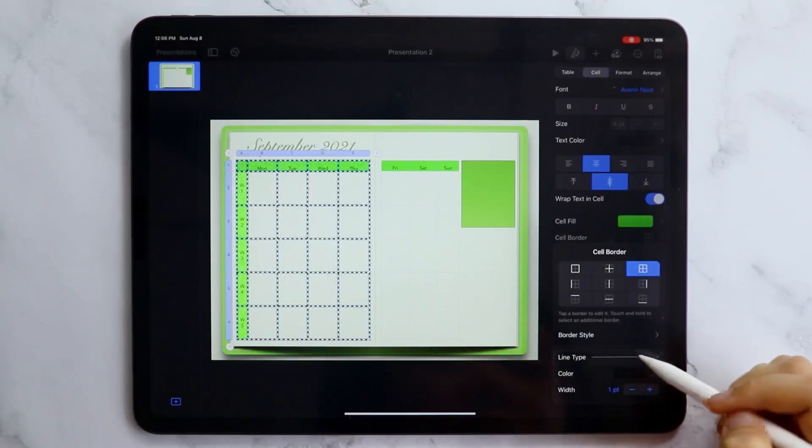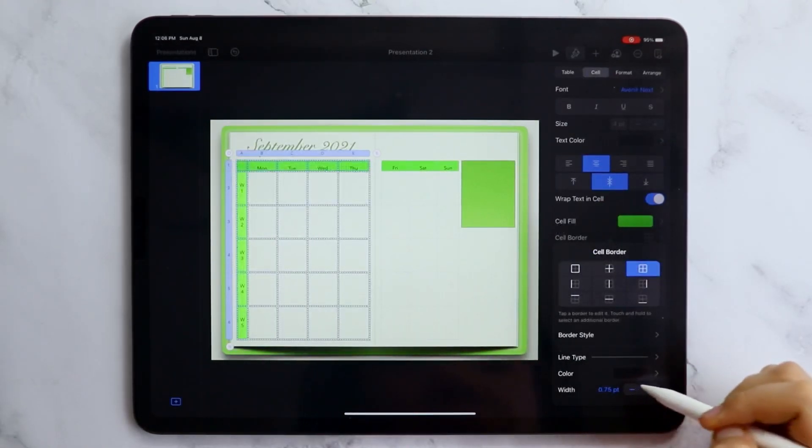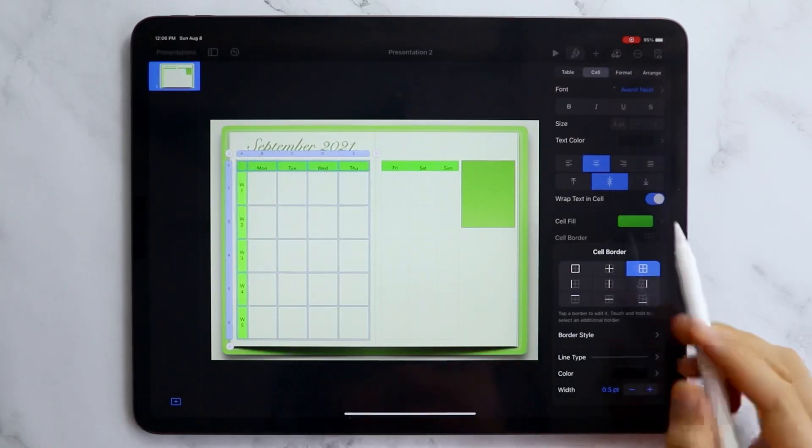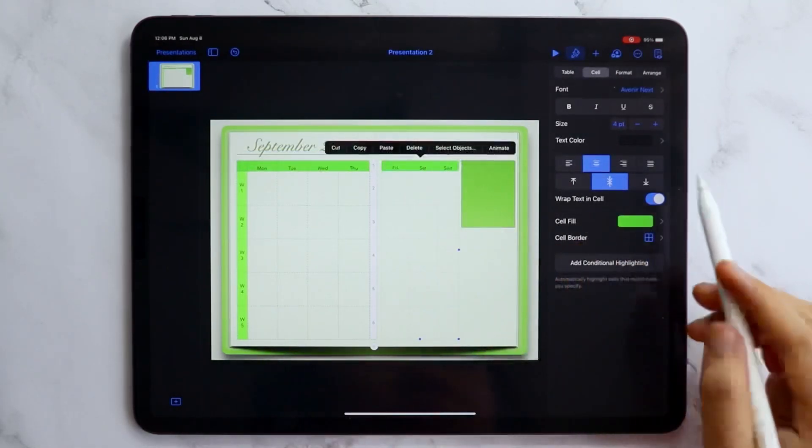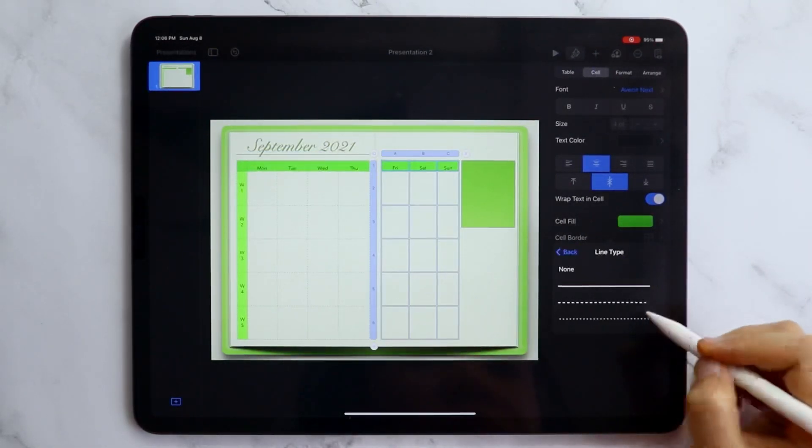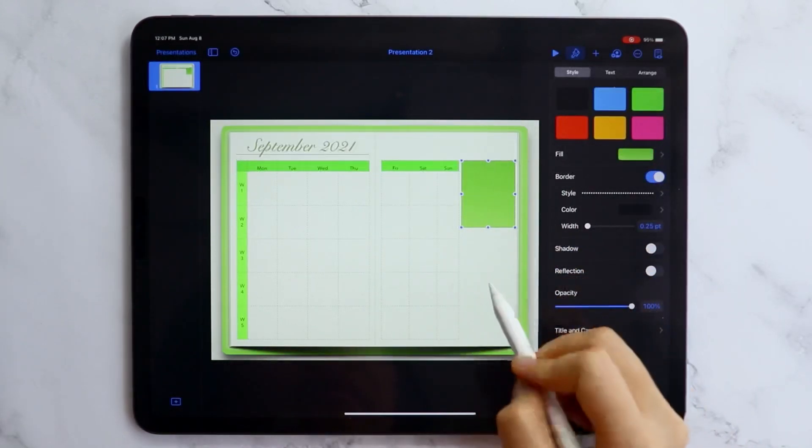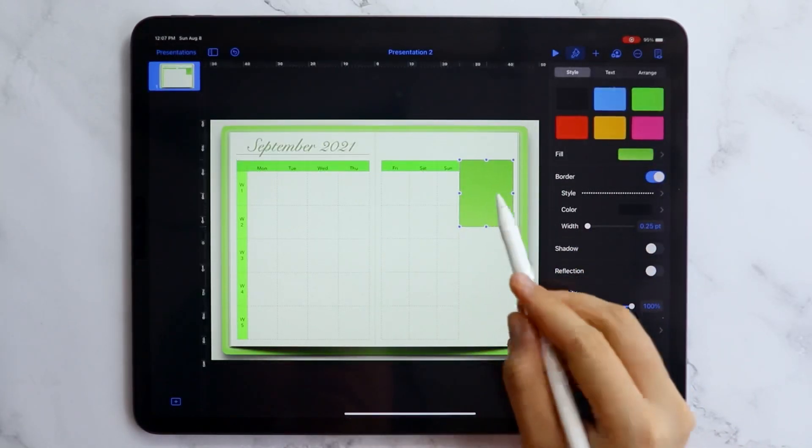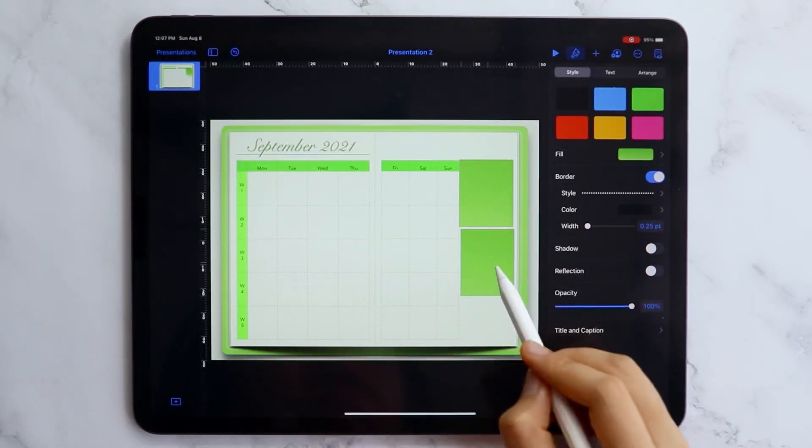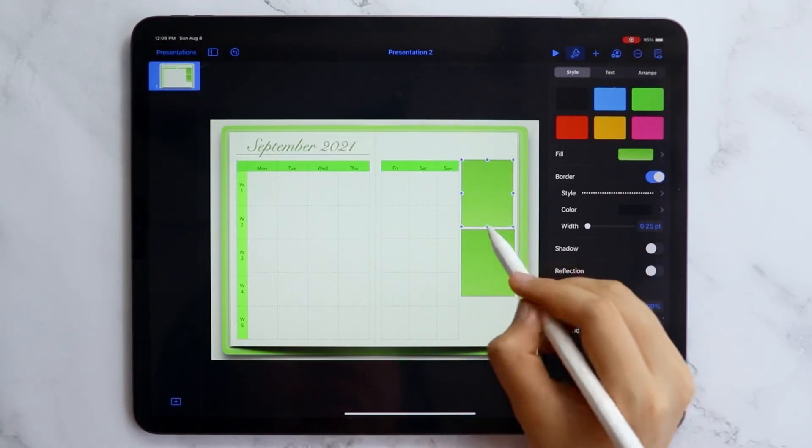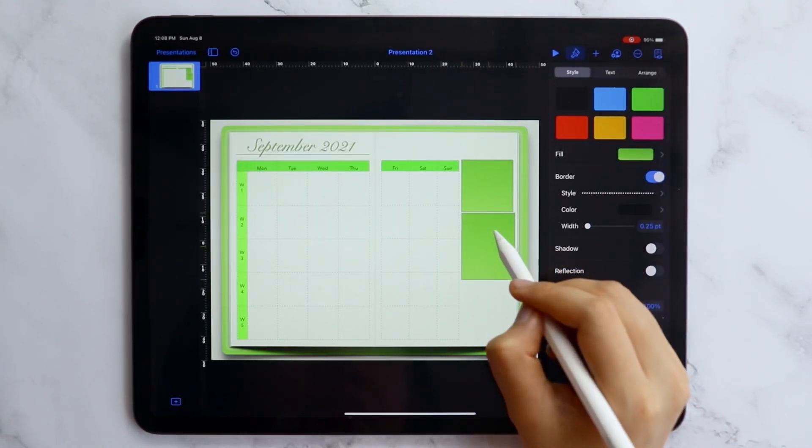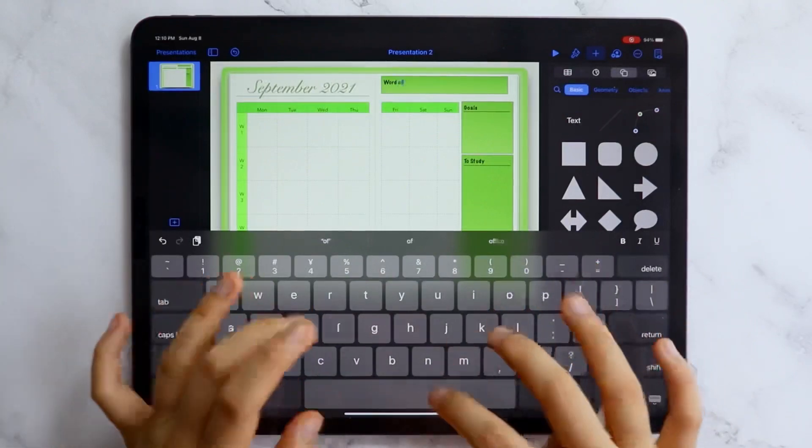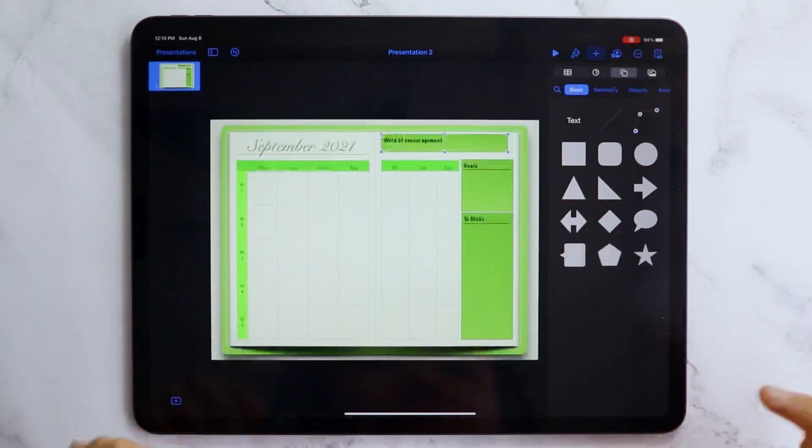I think it is also a great idea to add the space for your monthly goals and the list of stuff you need to study so I added it here. I also added a space for word of encouragement. I remember doing this on my paper planner back when I was in uni just to psych myself especially when I am so overwhelmed or procrastinating a lot.